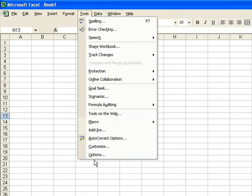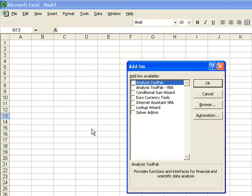If it is not available, as in this case, we must add it in. To do this, we go to Add-ins and the Add-ins menu appears.